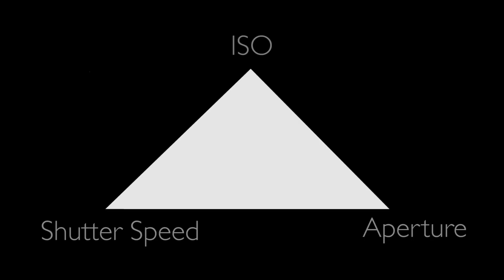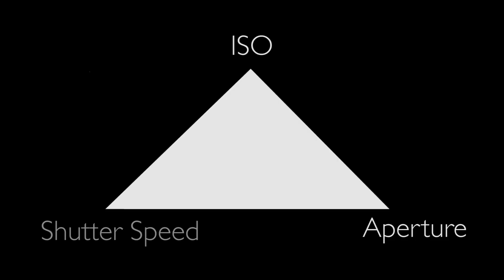We have three ways of controlling the exposure. You'll sometimes hear it referred to as the exposure triangle. We have ISO, shutter speed, and aperture. Those are our tools, our controls. By adjusting any one of them, we can lighten or darken an image. And if we want, we can compensate for changing one by changing one or both of the other two in the opposite direction. That's why we call it a triangle.